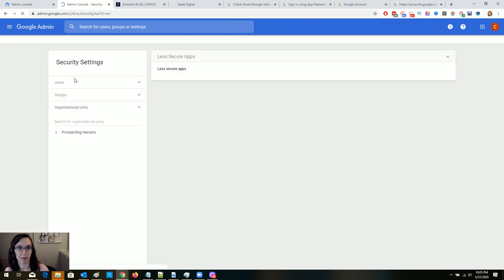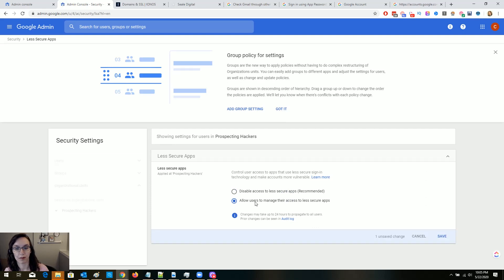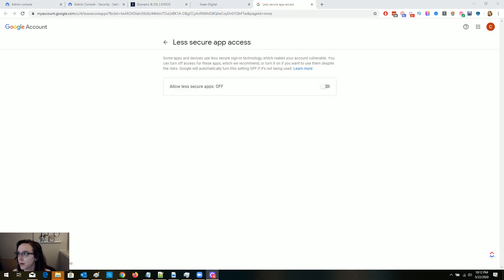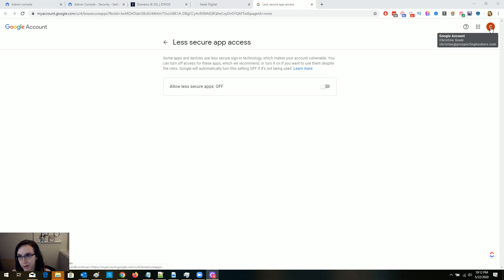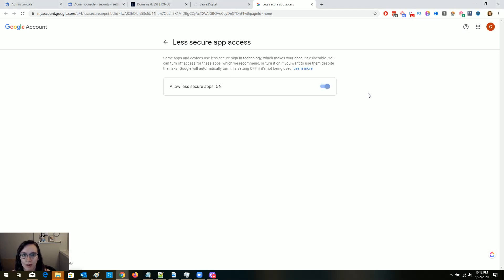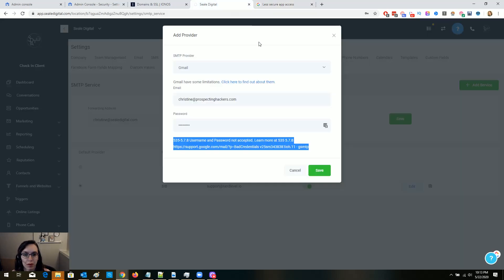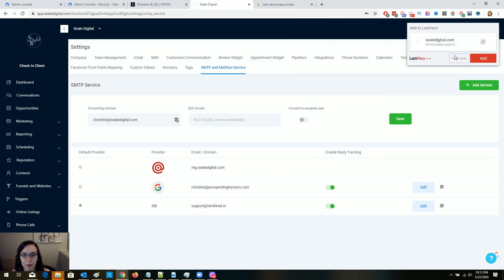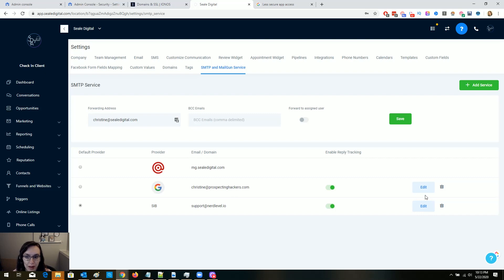On Less Secure Apps, click on "Allow users to manage access to less secure apps." What you need to do is go to myaccount.google.com/lesssecureapps, make sure you're signed in with the right account, and check that on. I tried it and it looks like that was the problem — that fixed it.